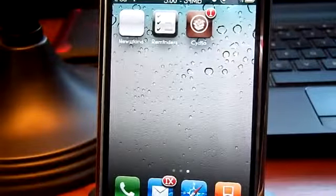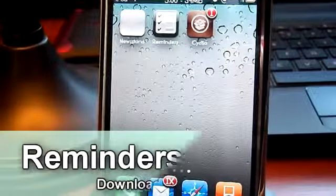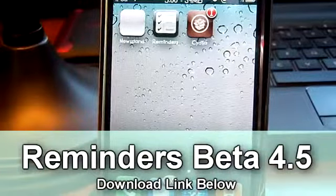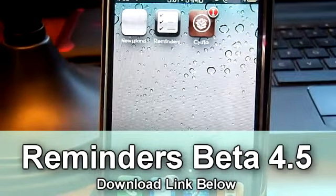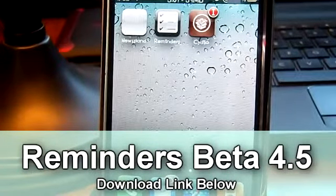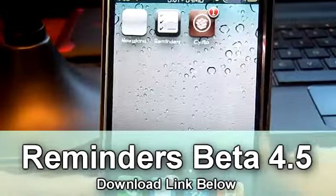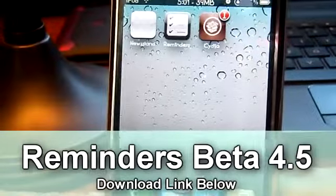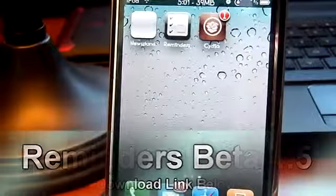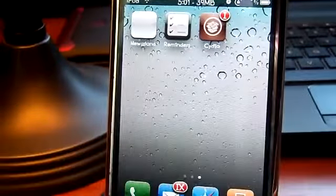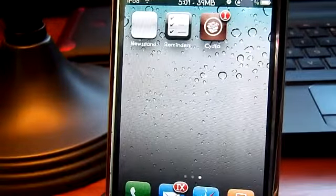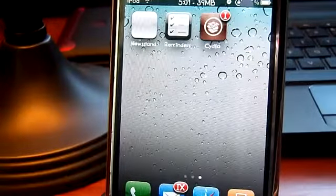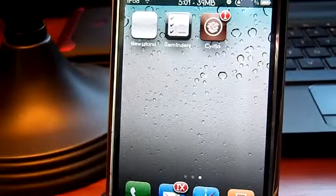Hello YouTube, this is Apple Tech, and today I got the new Reminders beta 4.5. In this video I'm just gonna show you the new things on Reminders beta 4.5. The link will be in the description — you can download it, transfer it to iTunes, and sync it into your device. Make sure you have App Sync for your iPhone or iPod.